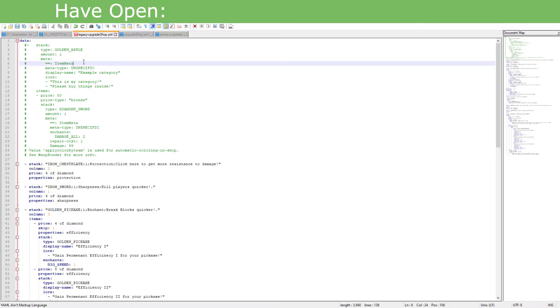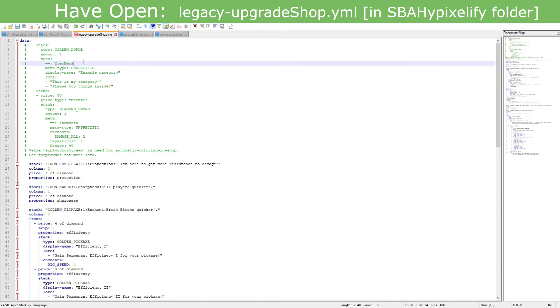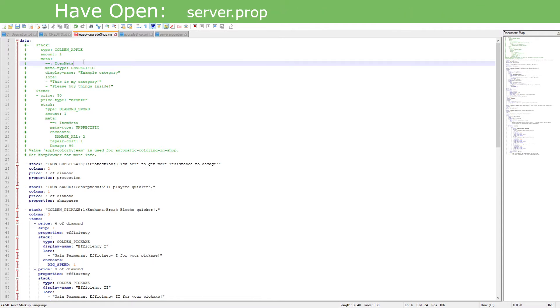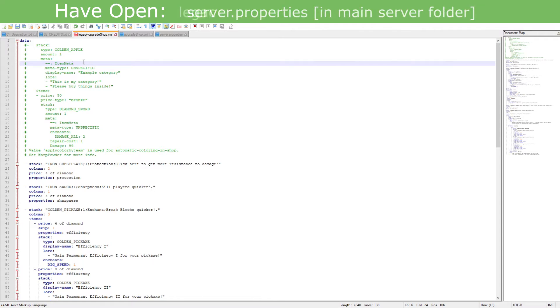Now this will be a bit complicated because I'm not well up, because it's relatively the same. So first, right here, make sure you have legacy-upgradeshop.yml open, upgradeshop.yml open, and server.properties. While you have those open, make sure that you have them ready to go.